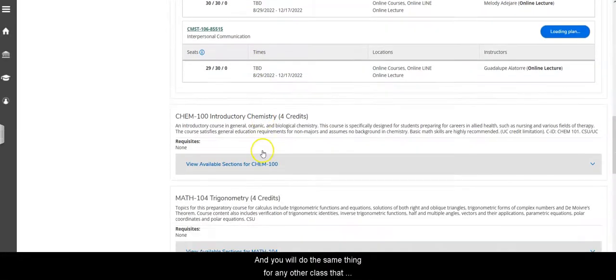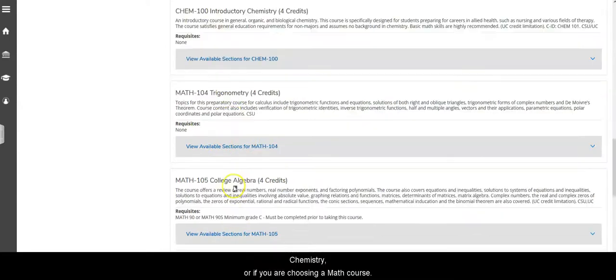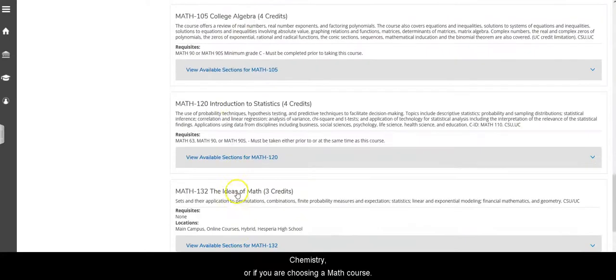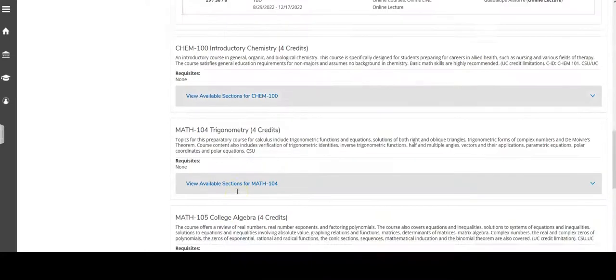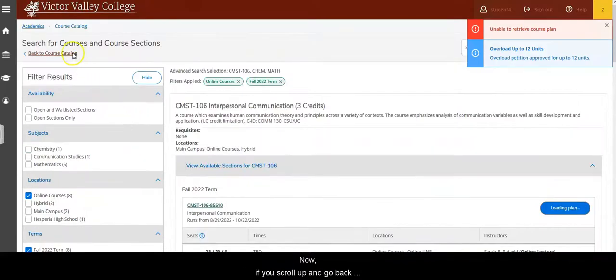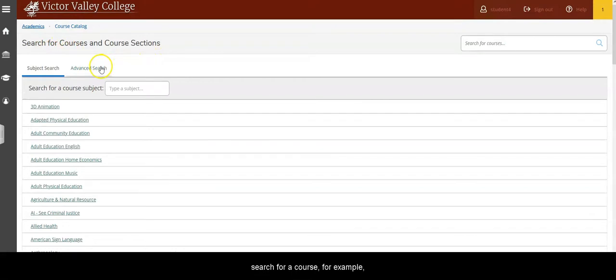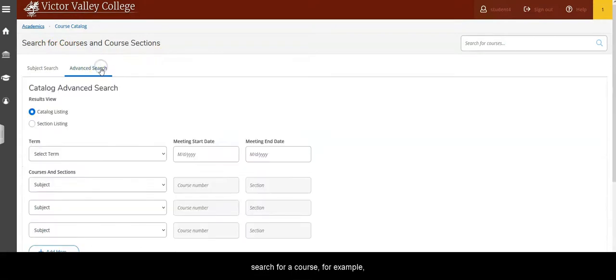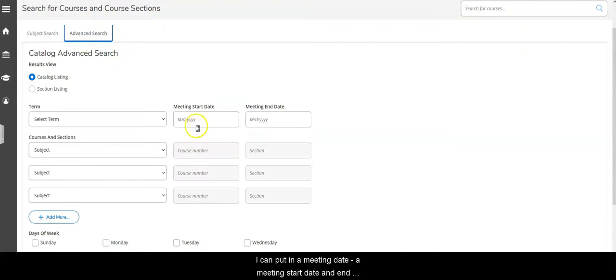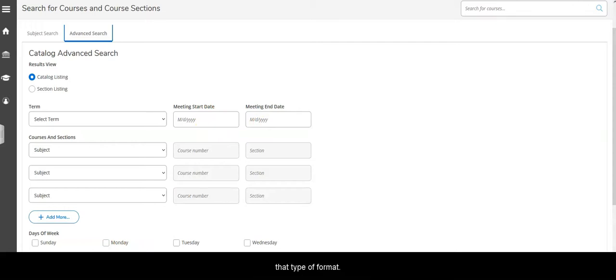And you'll do the same thing for any other class that you want, for example chemistry or if you're choosing a math course. Now if you scroll up and go back here to the course catalog, the other way that you can search for a course is if I click on the advanced search option, I can put in a meeting date and meeting start date and end date. If I need to take an eight-week class then I can enter in a very specific time frame to find out which classes are available in that type of format.